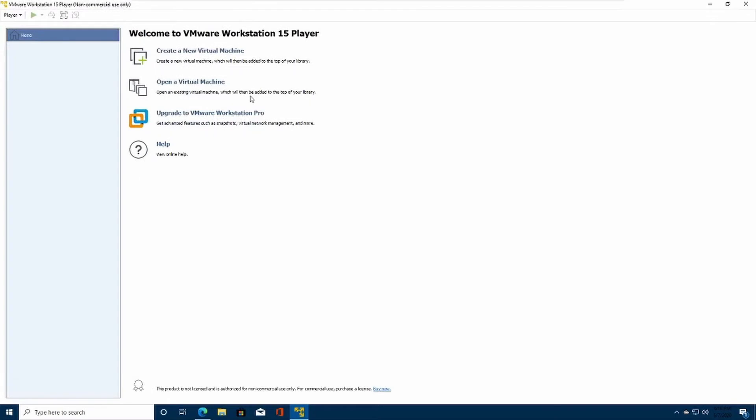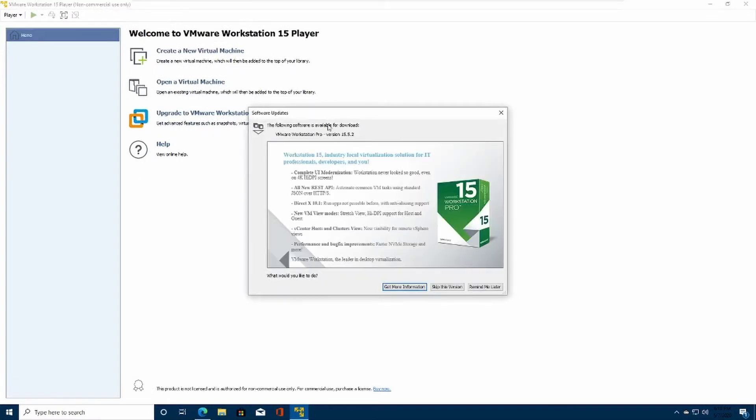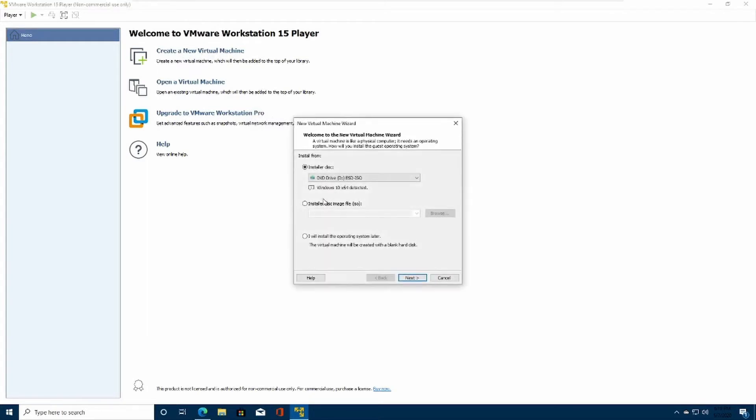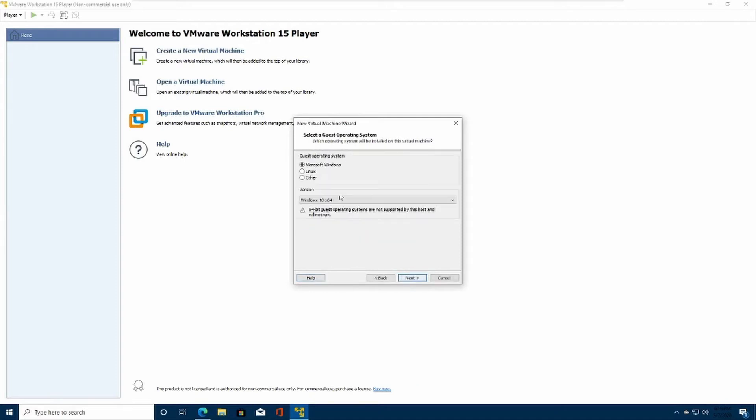After VMware is done downloading, the next step is to click Create a New Virtual Machine. I will be installing the operating system later. The virtual machine will be created with a blank hard disk drive. Next, Microsoft Windows, Windows 10, 64-bit.